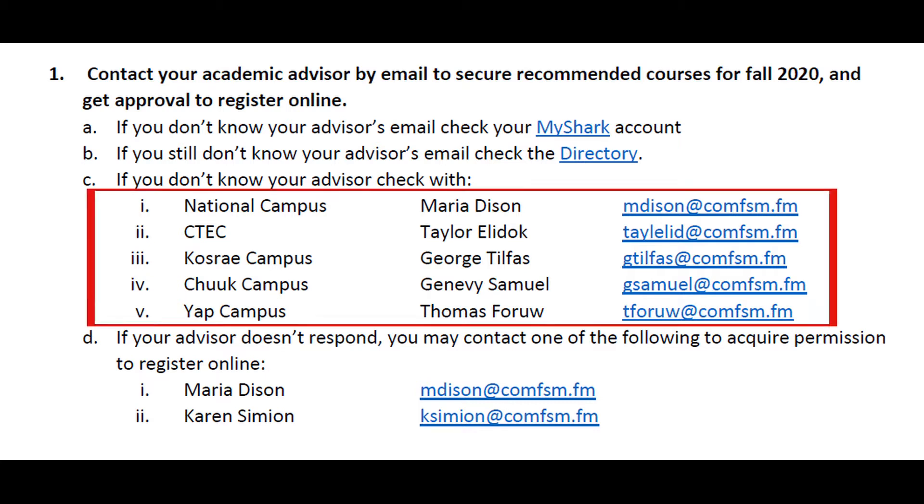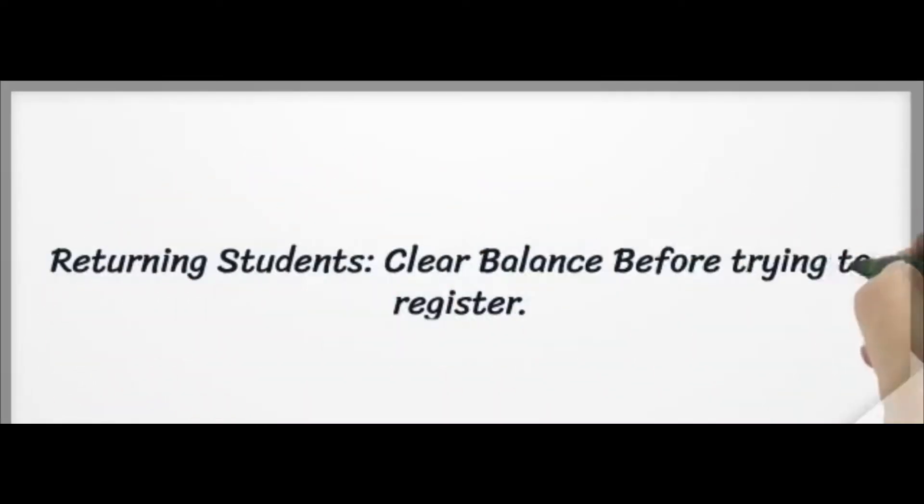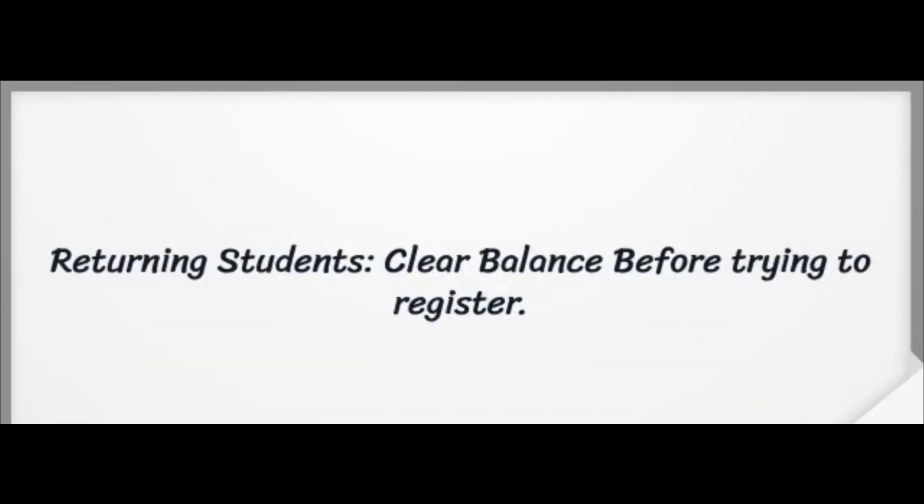If you don't know your advisor's email, you can contact or email the following advisors. For returning students, make sure you contact the business office to clear any balance from previous semesters before registering.